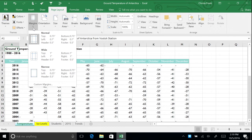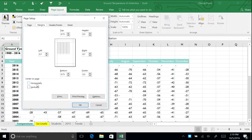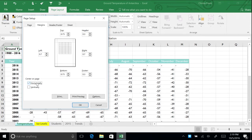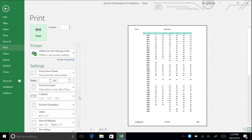To set custom margins, click Custom Margins on the bottom of the menu. You can also choose to center your data on the page vertically or horizontally. For this worksheet, choose Horizontally. Now click Print Preview to see how your print layout has changed.